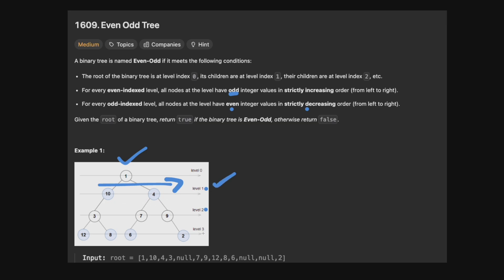At level 2, which is an even index level, we should have odd values — 3, 7, 9 — and they should be strictly increasing. So 3, 7, 9 is fine. The last level, level 3, is an odd level, so values should be even and in strictly decreasing order. Let's check: 12, 8 (smaller than 12), 6 (smaller than 8), and 2 (smaller than 6). Perfect, so this example returns true.